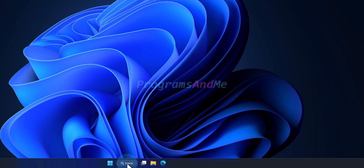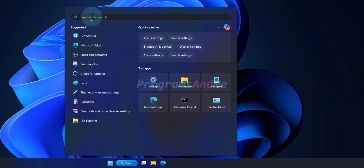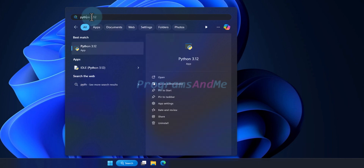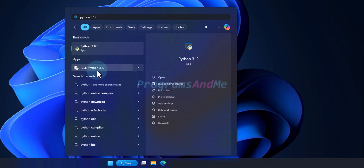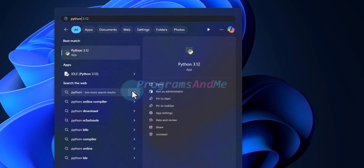In the Windows Start menu, if you search for Python, you can see the Python app as well as IDLE.